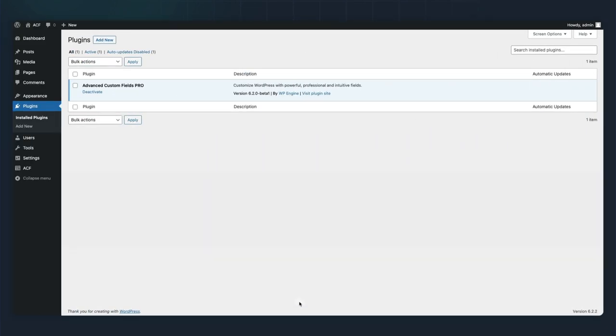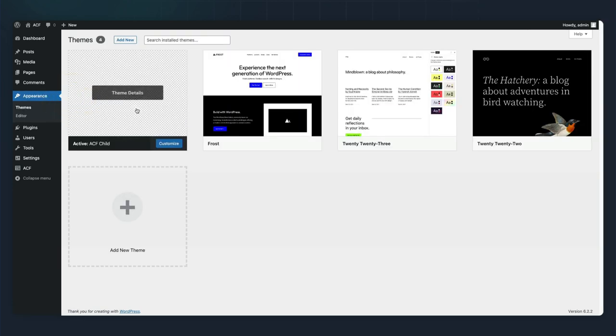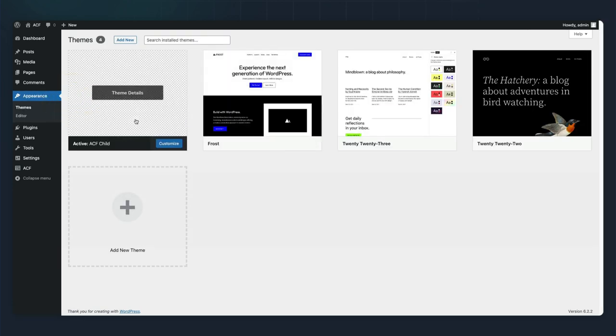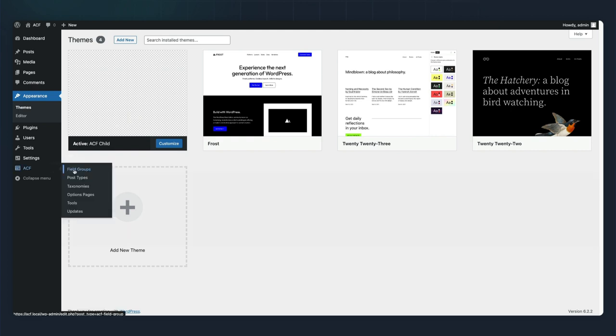As you can see, I have the beta version of the 6.2 ACF Pro plugin installed and I've gone ahead and created a very simple child theme of Frost from WP Engine.